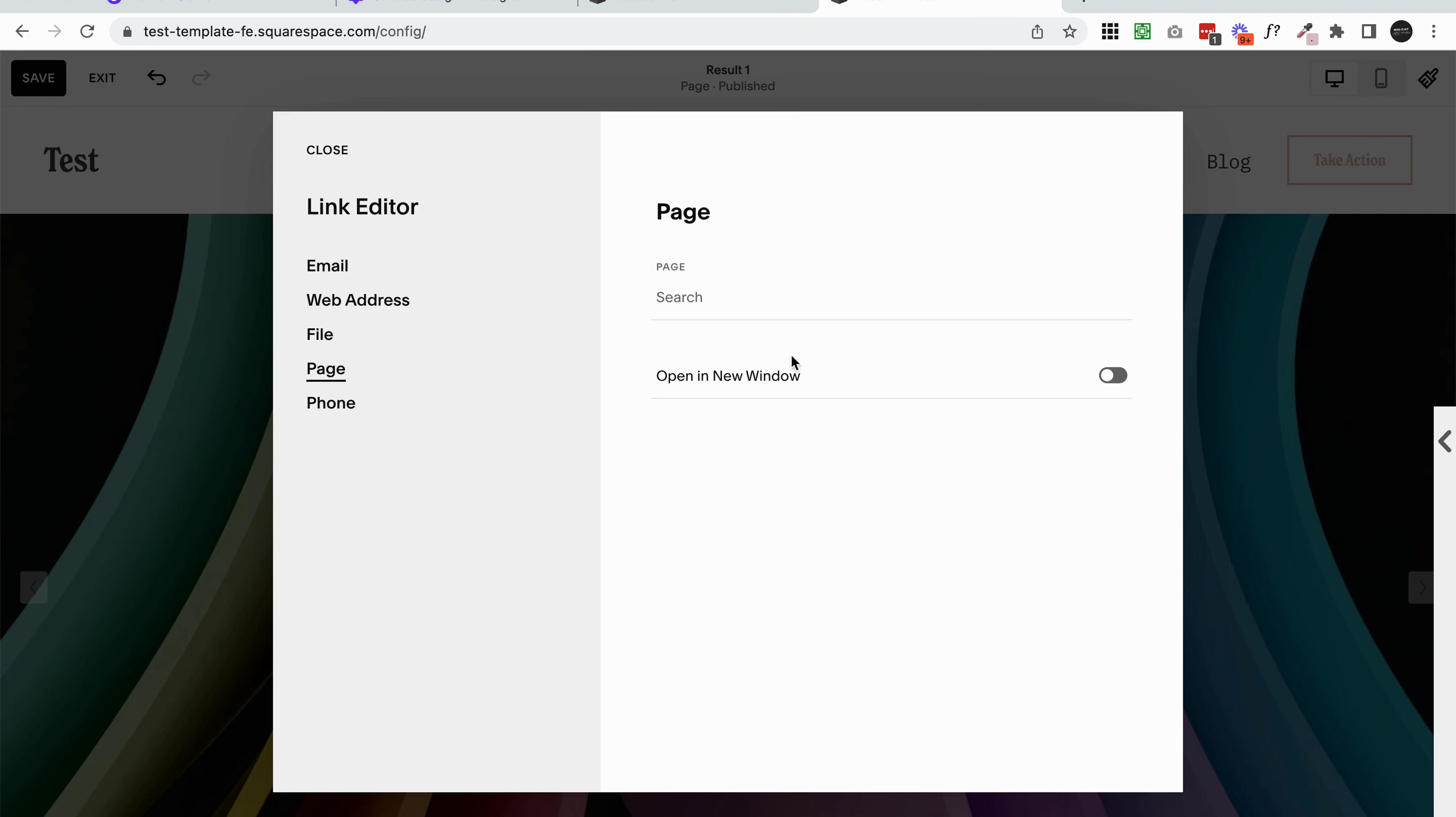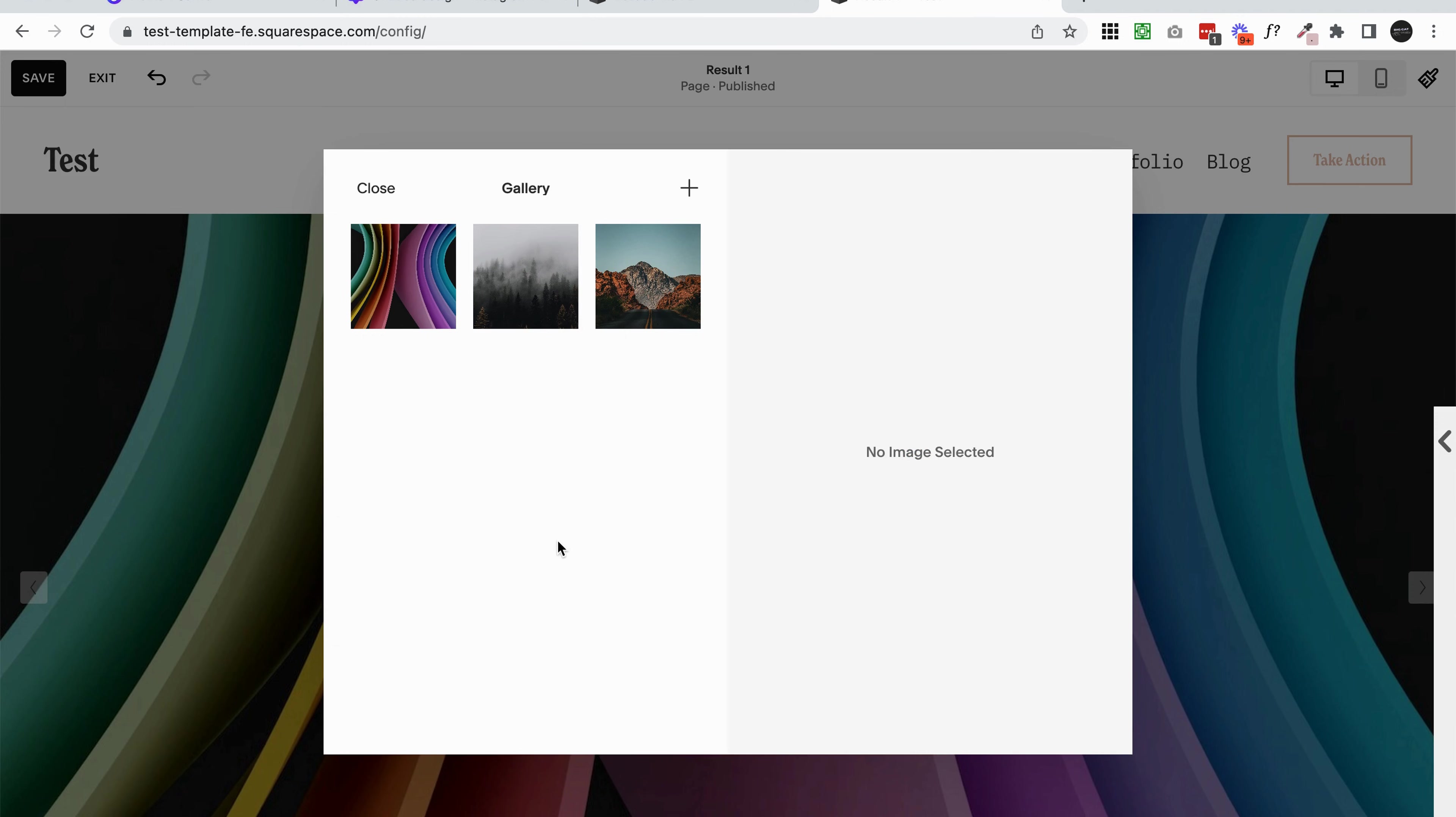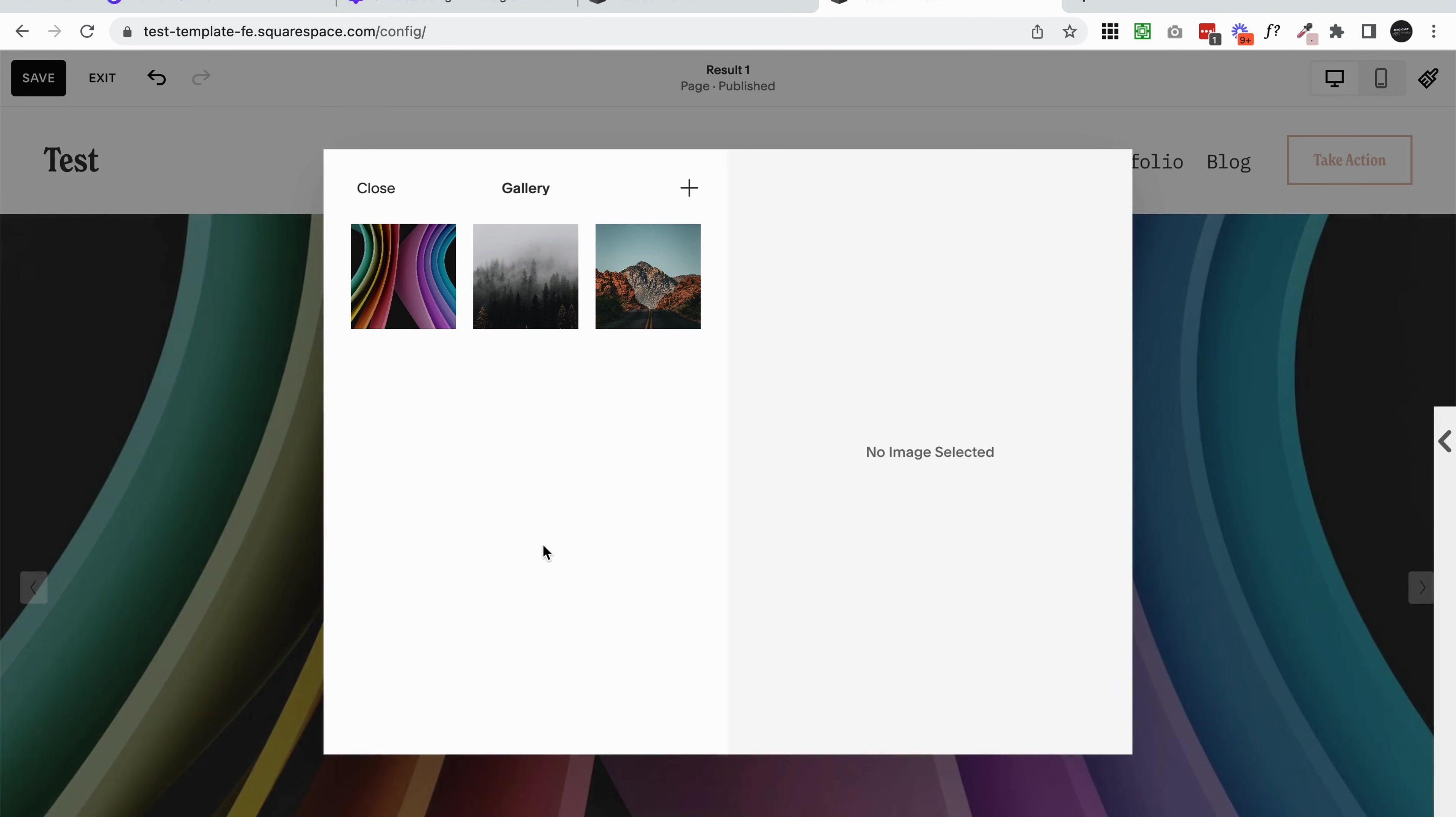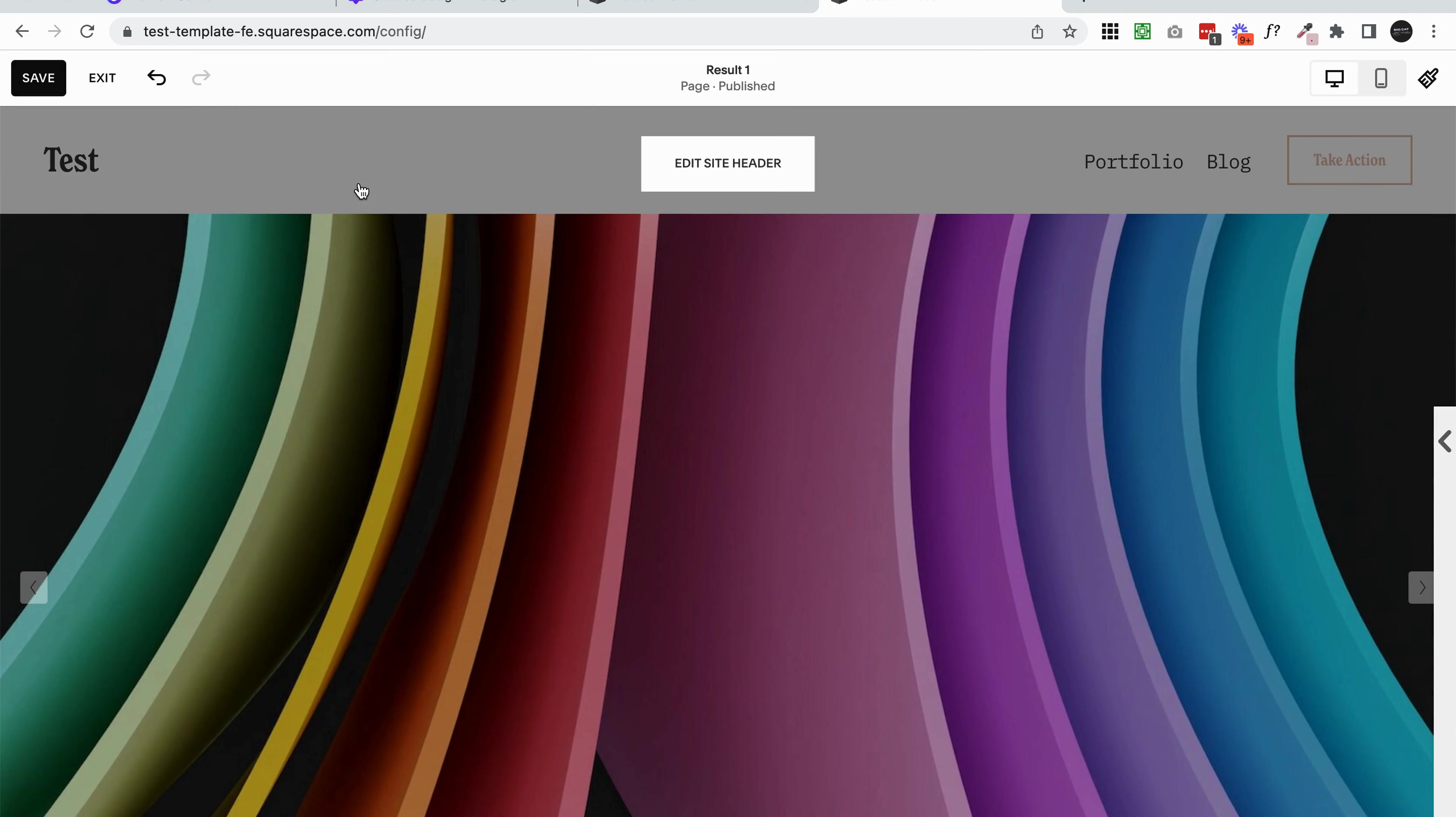Once you've added that in, click save, and you can see now that it's linked. I'm just going to remove that because I don't want any links. I'm done with uploading my images, so I'm going to click close.